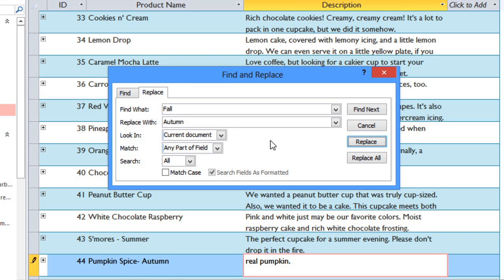Generally you don't want to use Replace All, because that doesn't give you the option of skipping any of them. So you should only use this option if you're absolutely sure that it won't replace anything that you don't want.